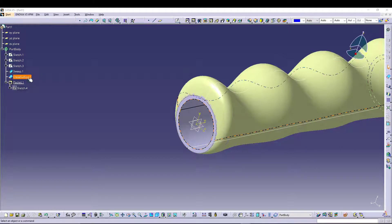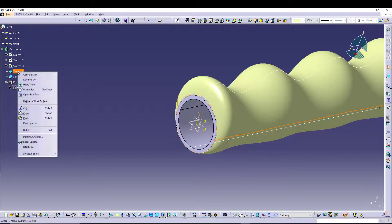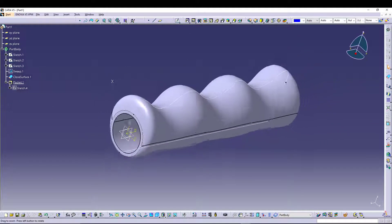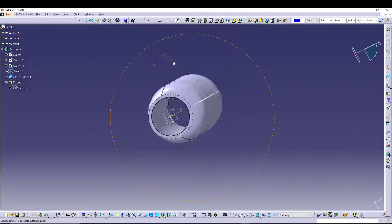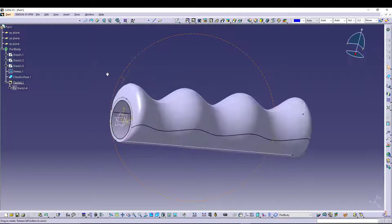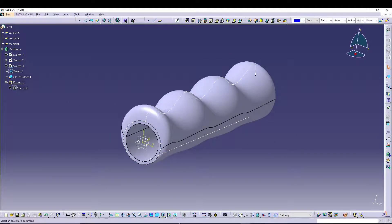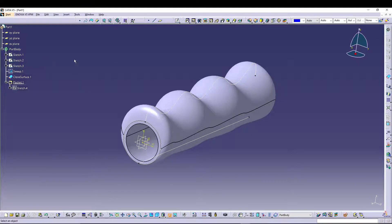From here what we can do is we can come to Sweep and right-click, go for Hide. Once you do that, you'll get the bike handle grip, and then you can hide all your sketches as well.